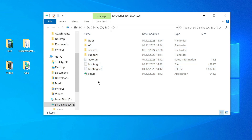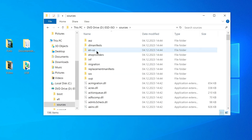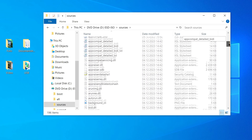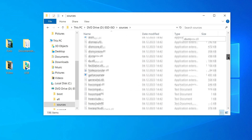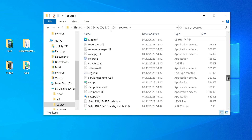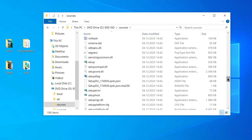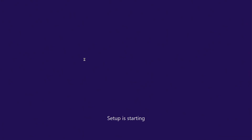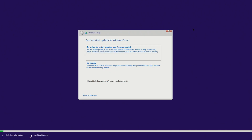Now we need to open the folder "Sources", and in this folder we need to find the installation file "Setup". Scroll down the list of files and find the installation file Setup. Now double-click on this file and the installation of Windows 11 on your computer will immediately begin.